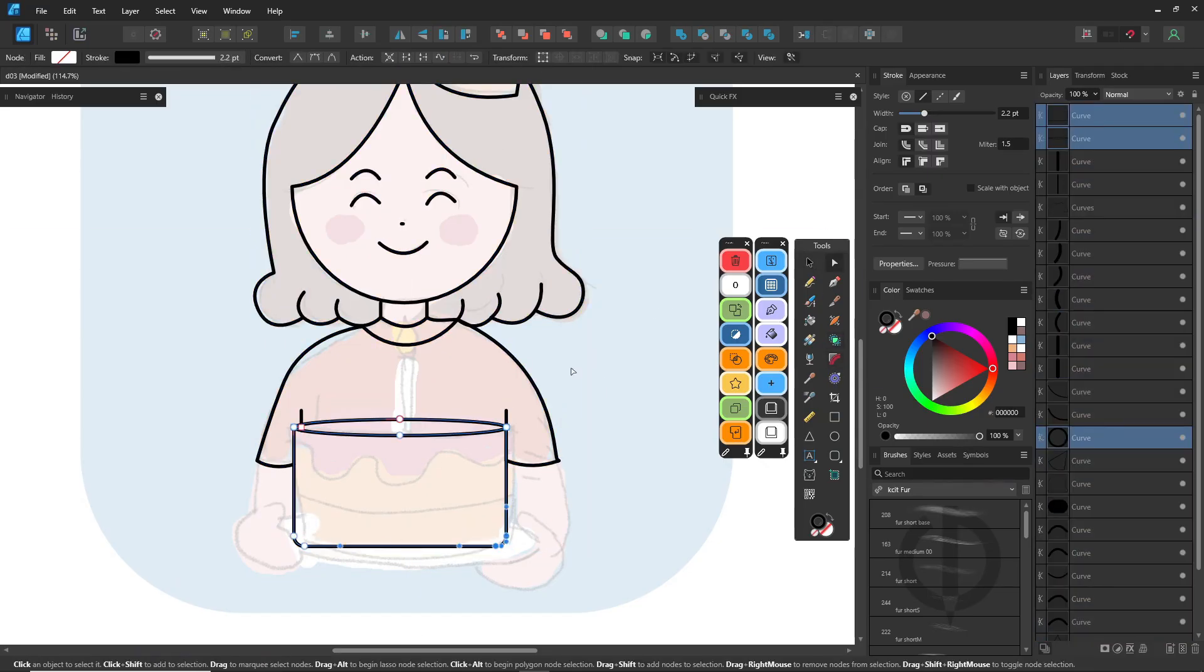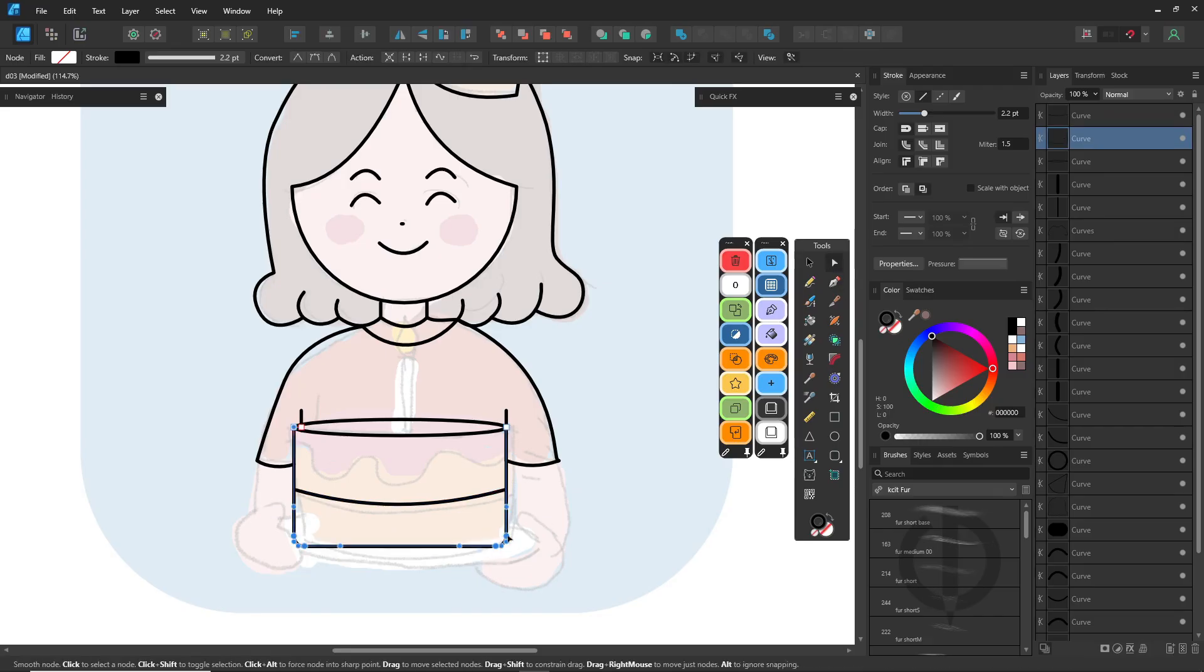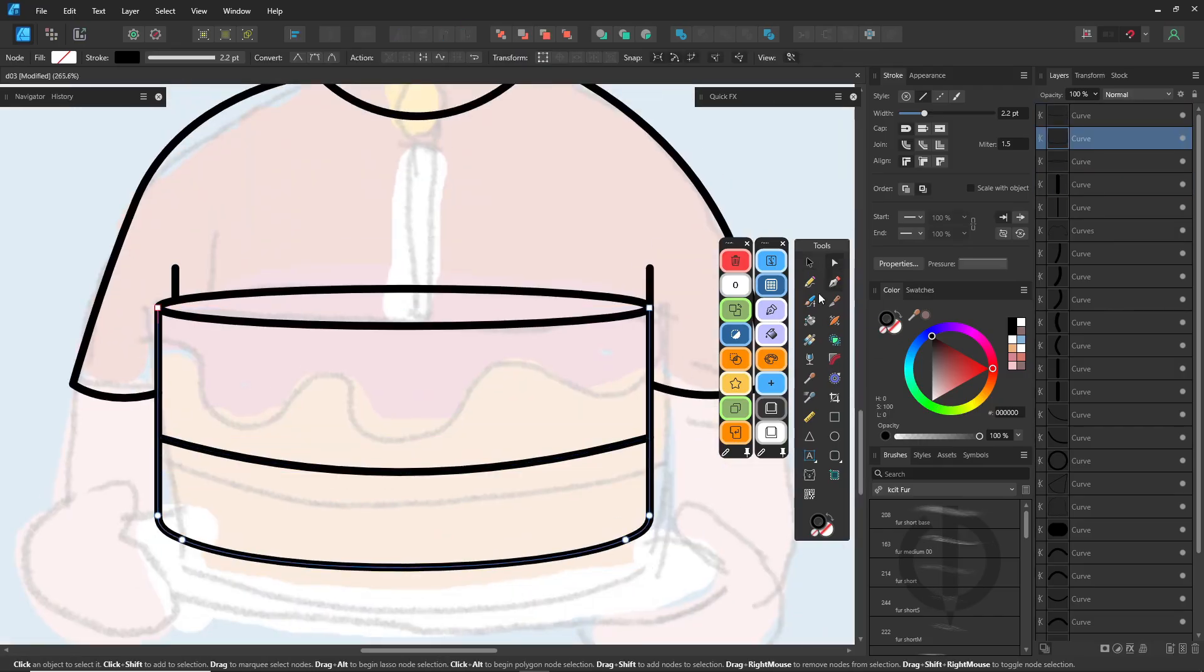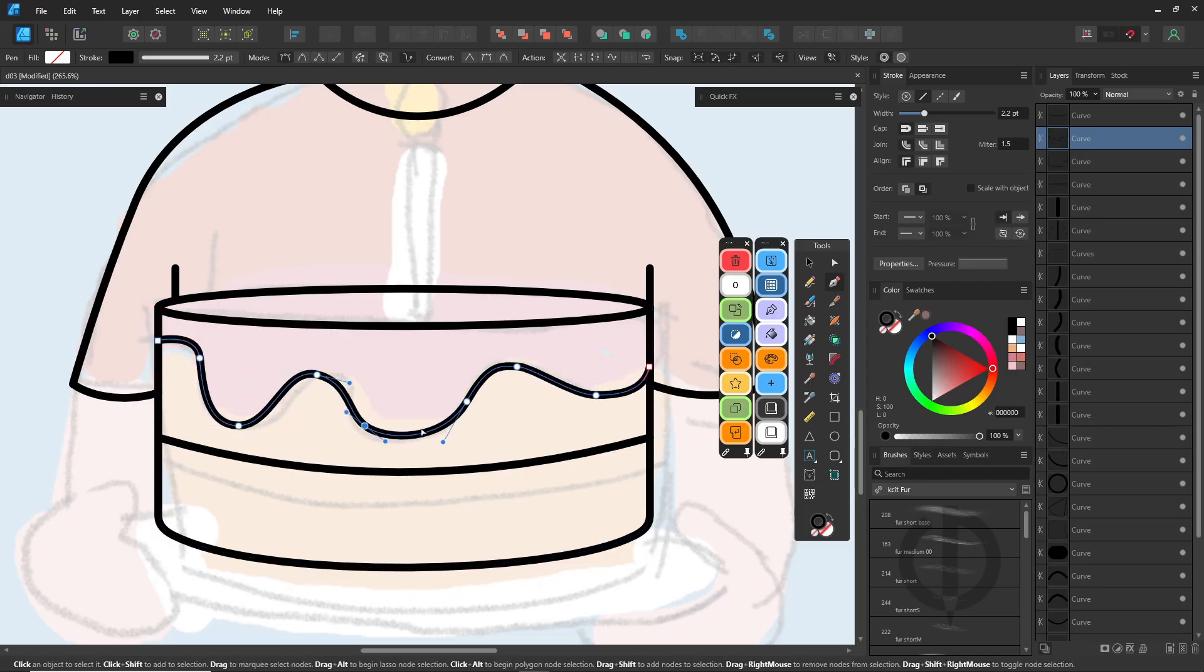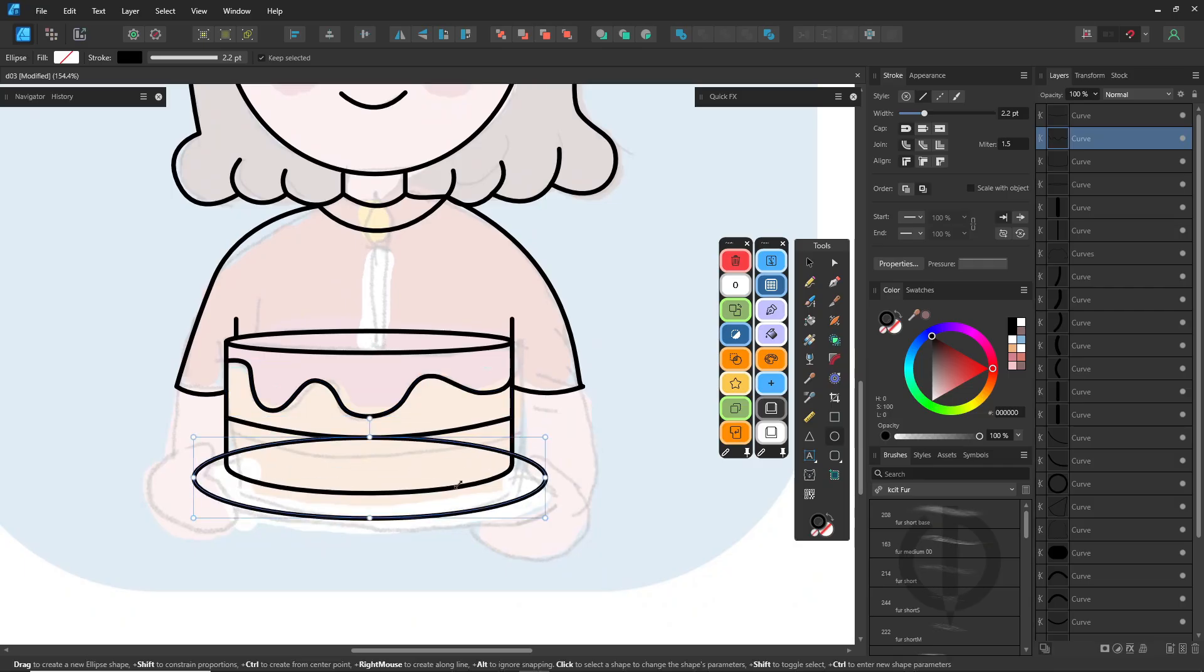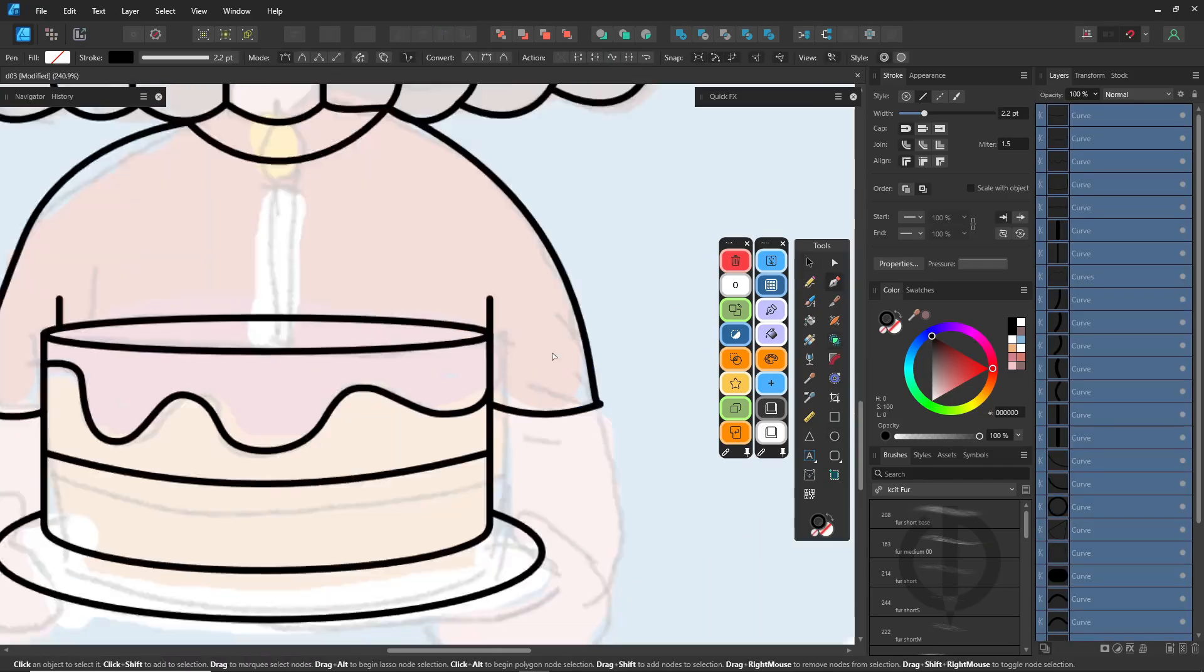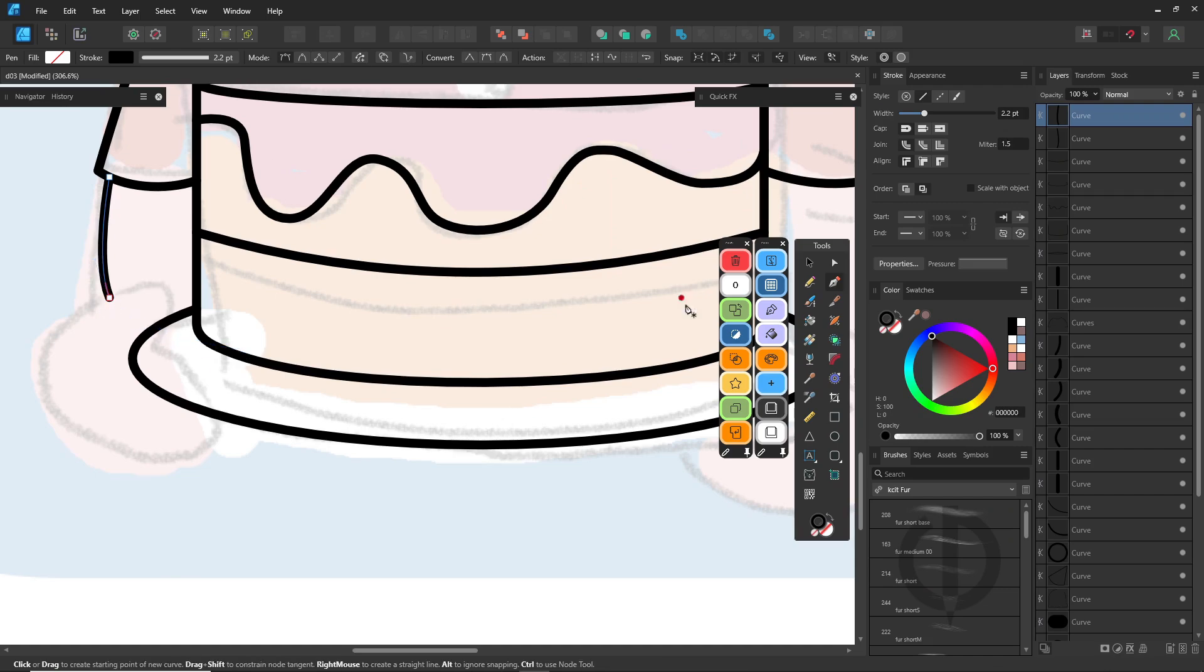Drawing line art in vector using the pen tool might seem a bit tricky at first, but once you get the hang of it, it's really not that hard. For simple shapes, cartoon-style drawings with minimal lines, lettering, or logo design. Especially when you want those smooth, clean curves, it works really well.